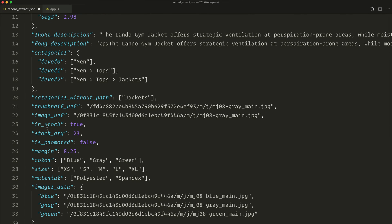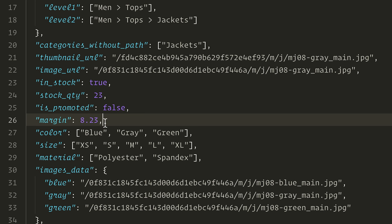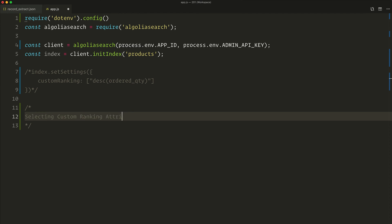Next, in stock: we want to favor items that can immediately be bought by your users. In stock is a boolean value — either true or false — so that's also a good choice. And the most important one: margin. In order to increase the visibility of products that will raise our own margin, this is a super important metric to add to our custom ranking.